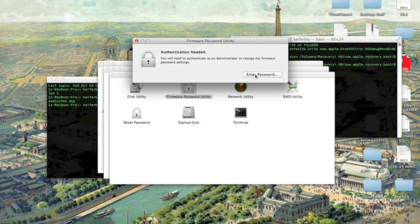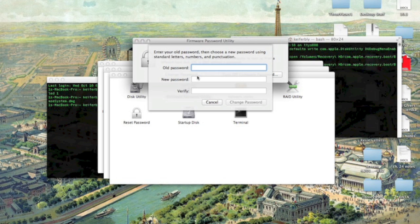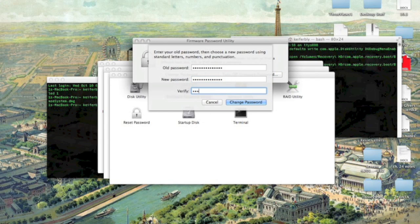This probably won't work if you're not registered. Click under Password — you can turn it off or change it. Type the current password in here, then type the new password, verify the new password, and then just click Change Password.